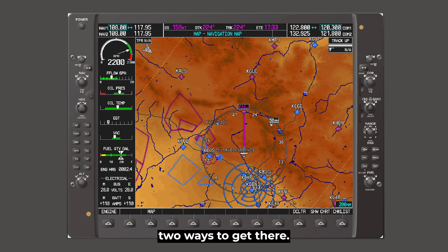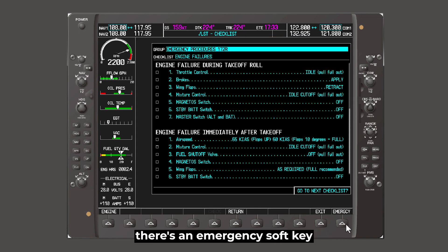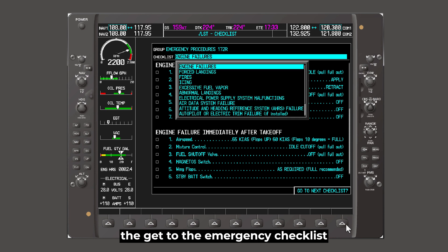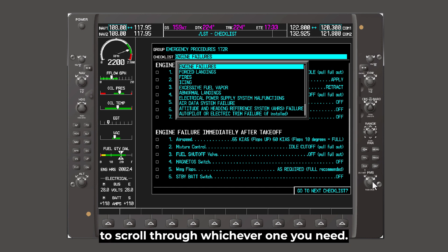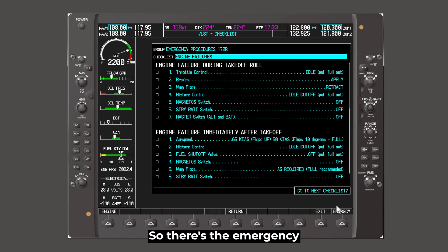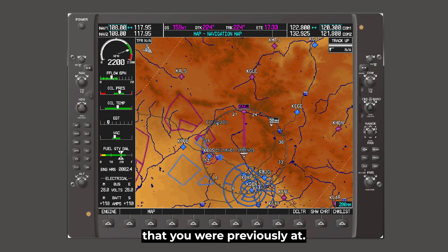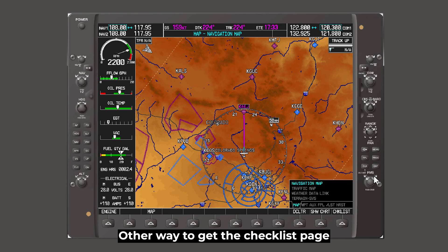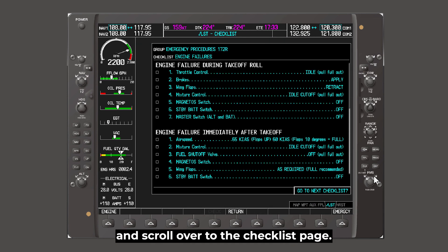There are two ways to get there. We can either click the checklist softkey, and you'll notice now that we're on the checklist page, there's an emergency softkey that it's changed to. If you want to quickly get to the emergency checklist, it'll get you here, and then you can use the knobs to scroll through whichever one you need. There's the emergency, and then you can go exit — that'll take you back out of the checklist and back to the page that you were previously at. Another way to get the checklist page is to use the big FMS knob and scroll over to the checklist page.